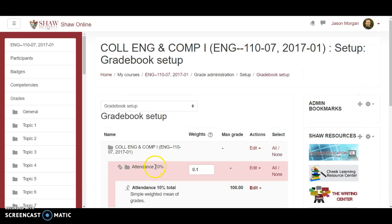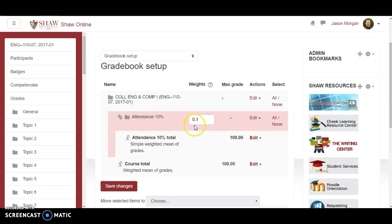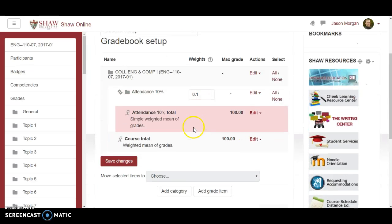That's one reason why I have written over here just to remind me how much it's supposed to be weighted. Fantastic. Let's move on. Let's go ahead and add another category.